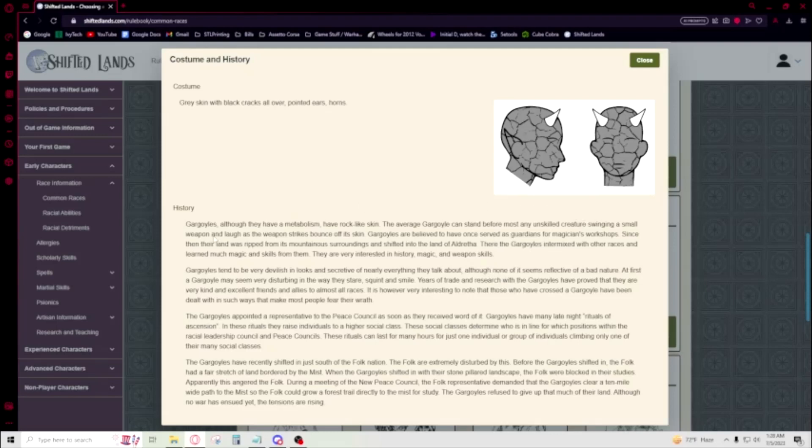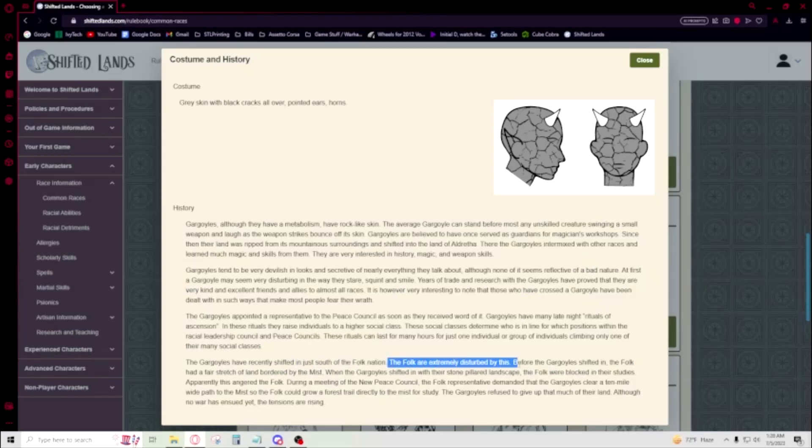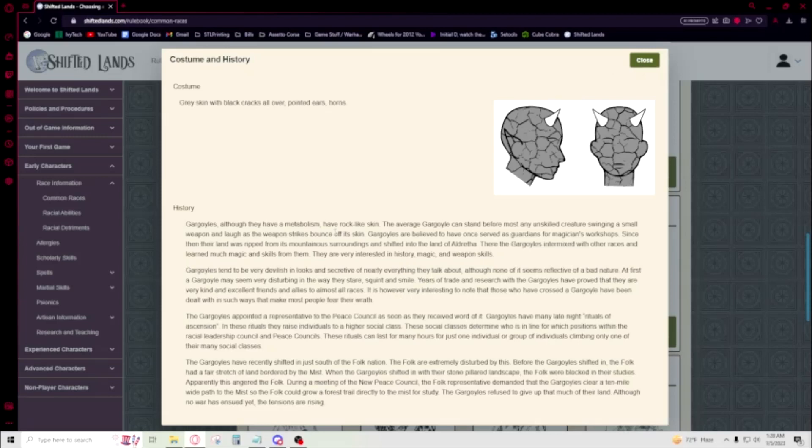Gargoyles have a lore shift in just south of the Folk Nation. I think gargoyles just kind of appeared one day. I'm pretty sure that's what the lore is - they just kind of showed up. They're really cool and interesting. I've met like three or four of these guys and there's one or two of them that regularly play, so if you want to play a gargoyle you're not going to be alone in the race department.